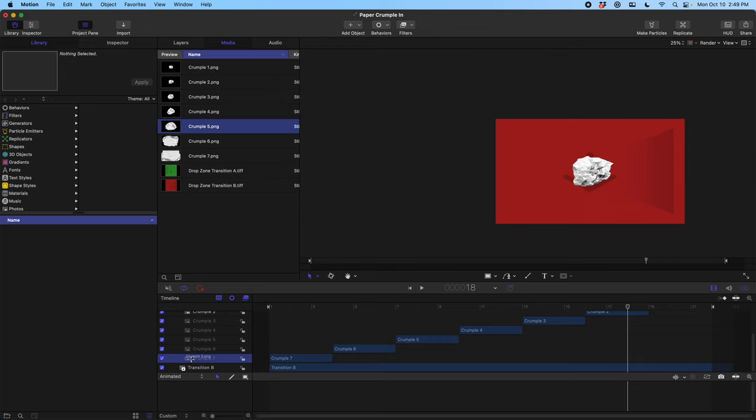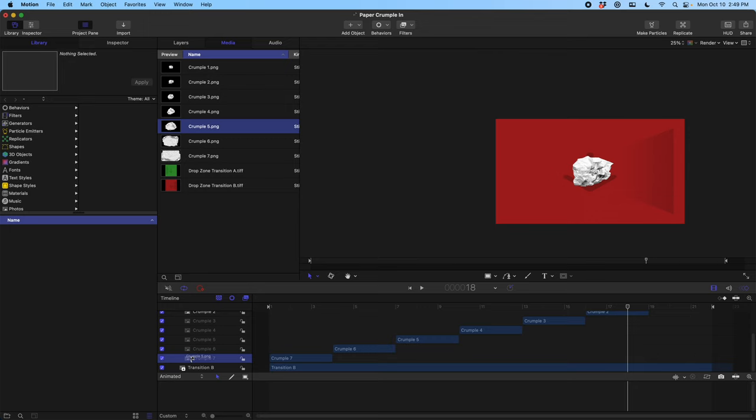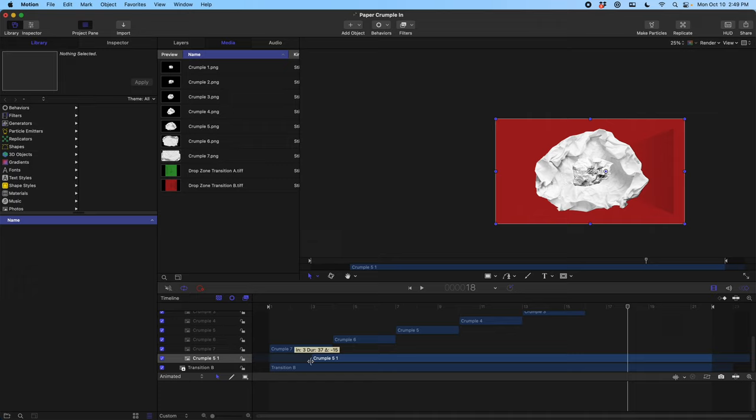Once you have your pictures in Apple Motion, adding them to the timeline is simple. You just drag them down, make sure you have them in the right order, and by default they're going to fill up the entire timeline.